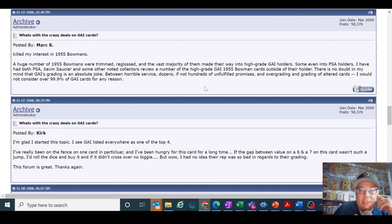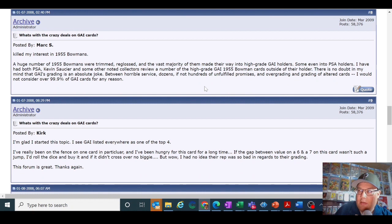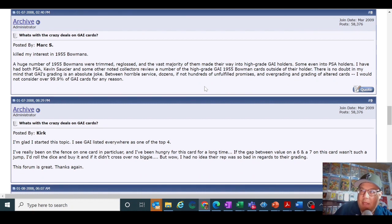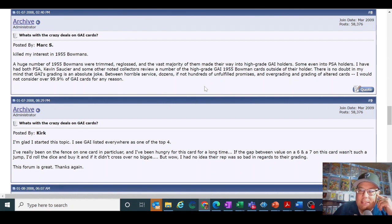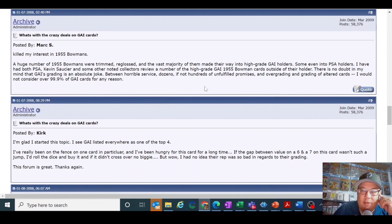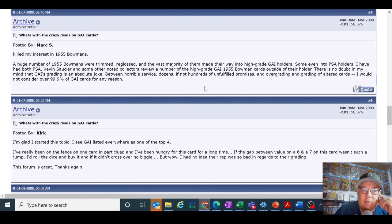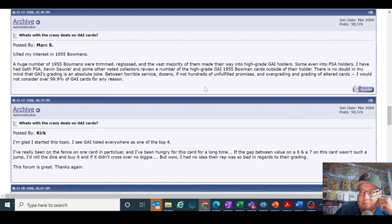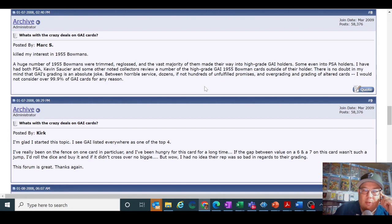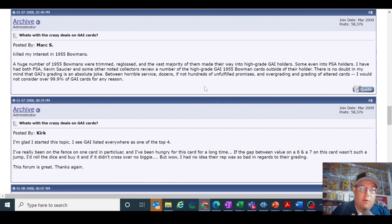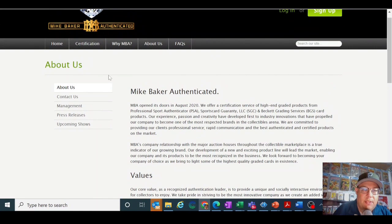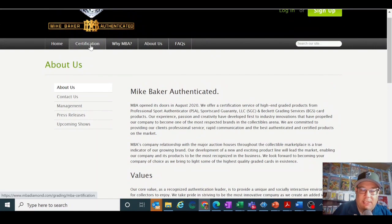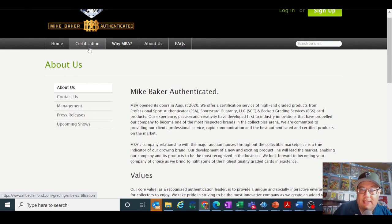But I will say this is that people like Marshall Fogel and a lot of collectors really trust and respect Mike Baker and his opinion, which is why he's doing this, why he gets business. So I think it's complicated when you get down to collectors and what they love and trust. And he was one of the original OG PSA graders, so I think that holds a lot of weight with these old school collectors like Marshall Fogel.